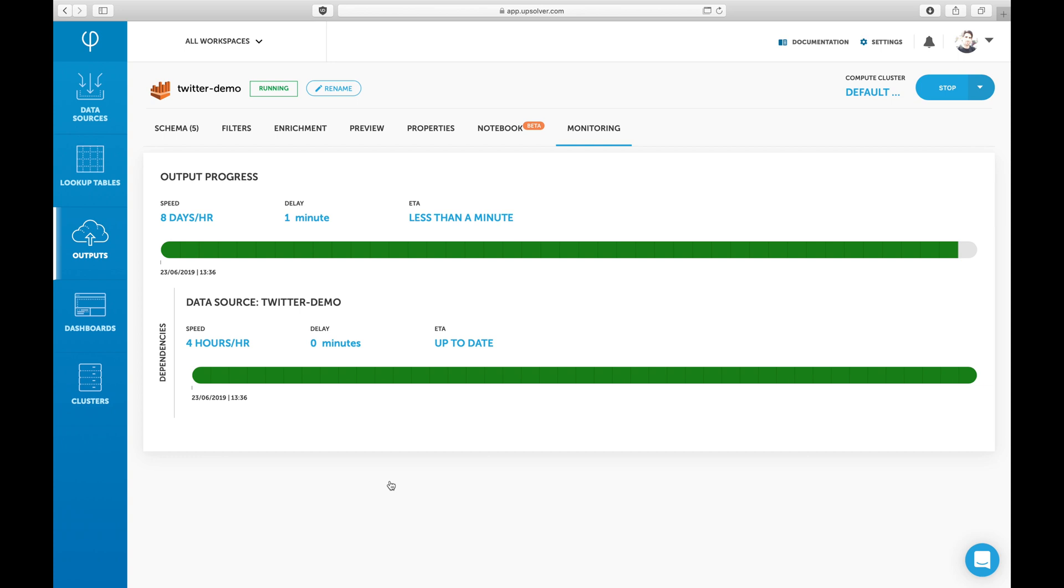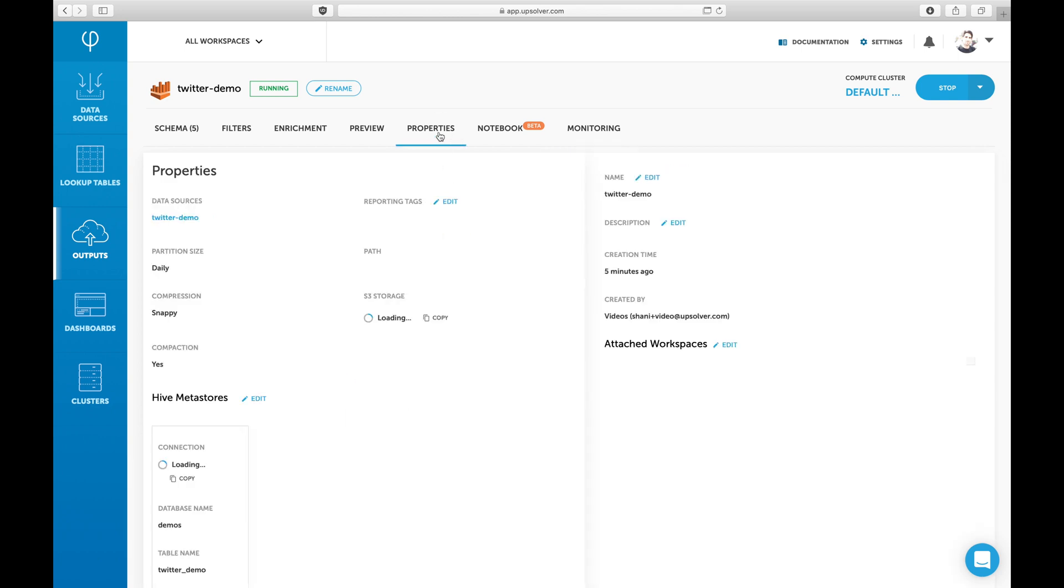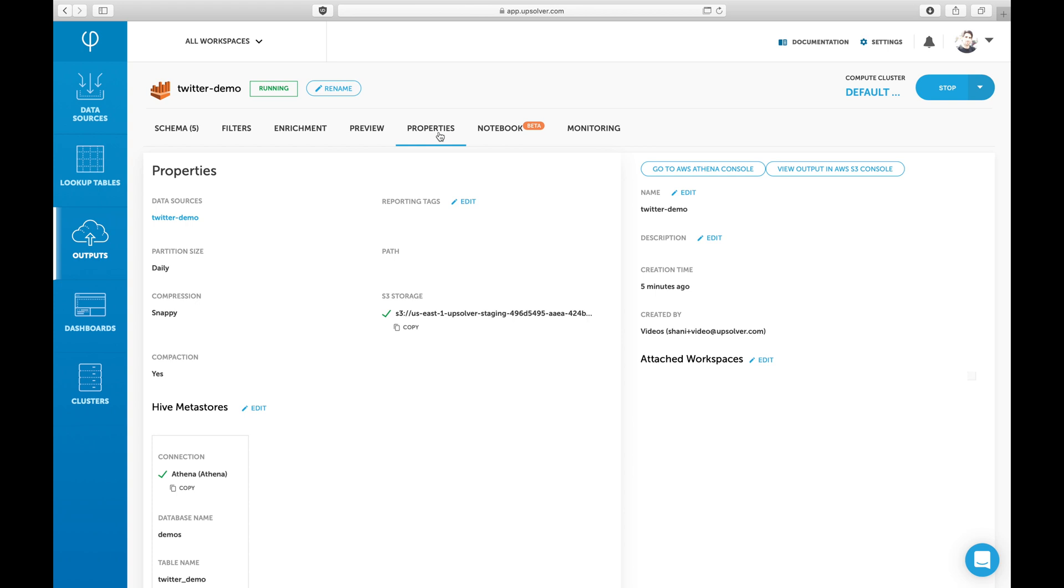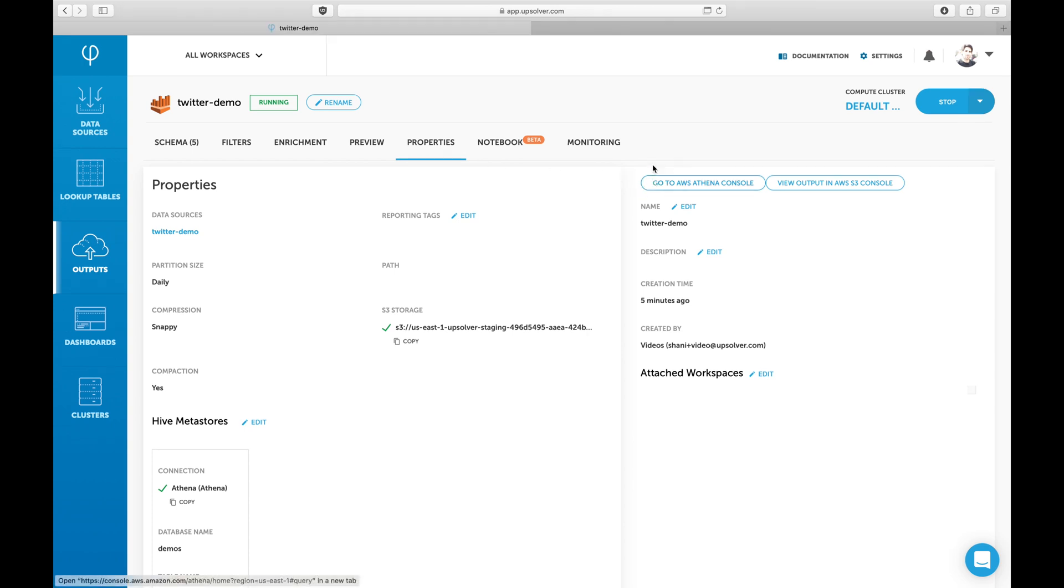Over time, Upsolver will detect partitions that are not optimized for querying and will optimize them by combining small files within the partition to one file. This process is known as compaction. Now that we've deployed, our data is ready to be queried in Athena. Let's take a look at the table in Athena.